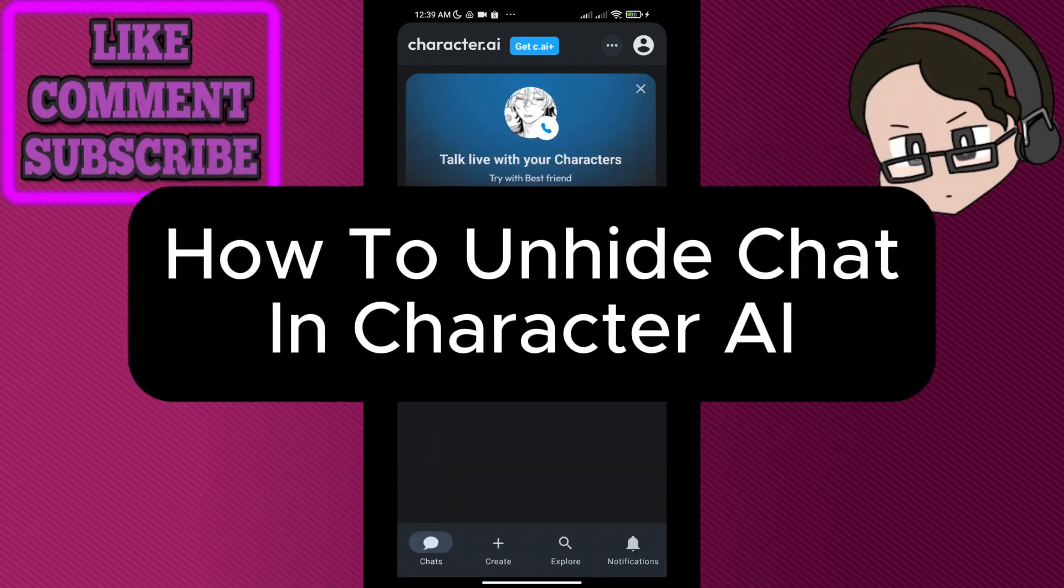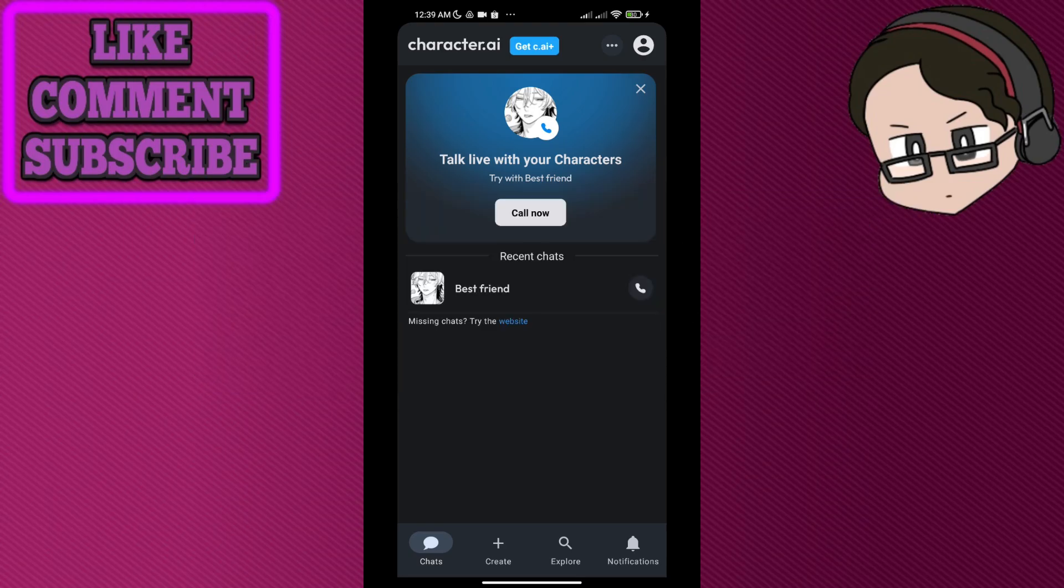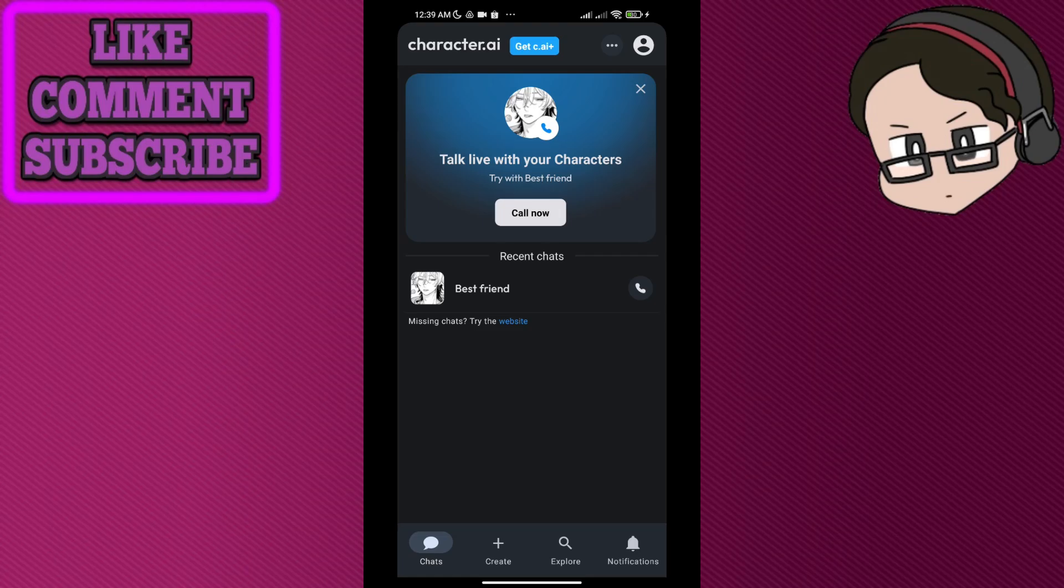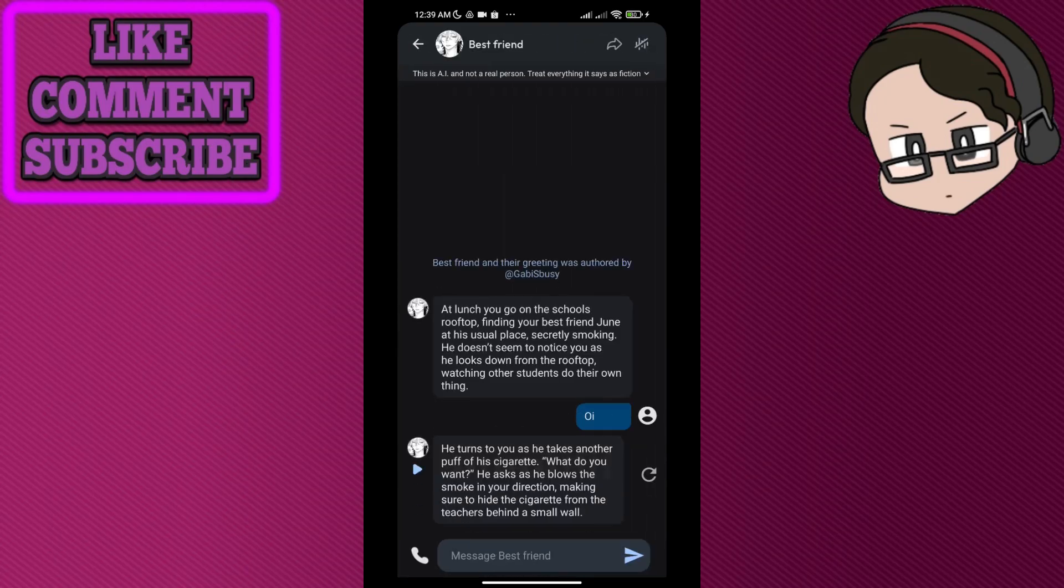How to unhide chats in Character AI. There isn't really a specific option to do this, but in order to technically unhide it, let's say we have a character or a chat which is Best